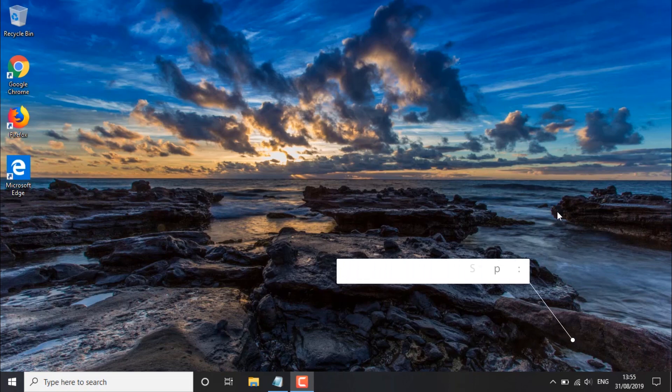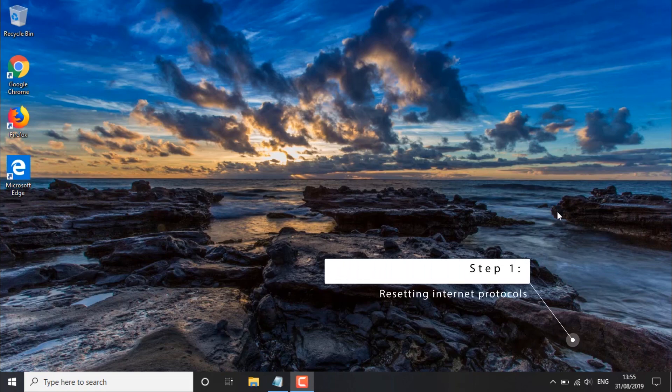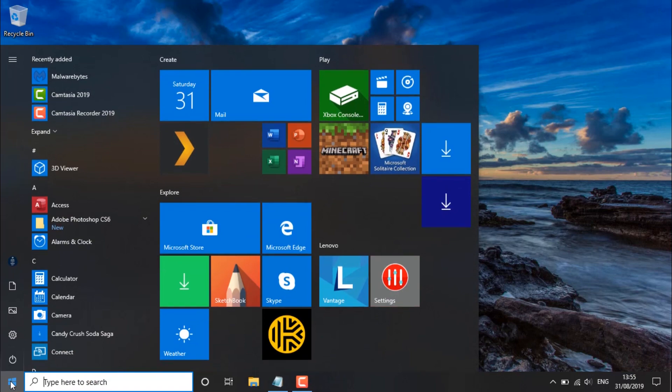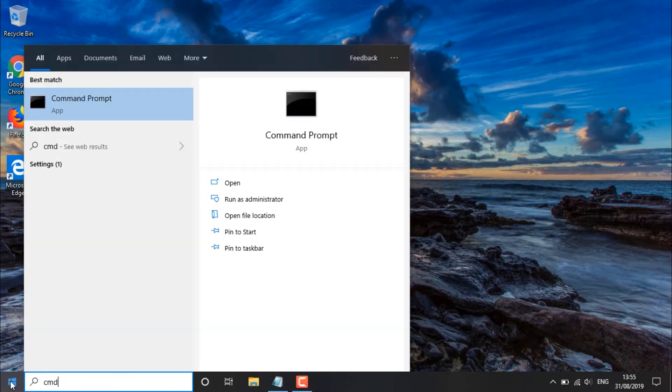So the first method basically involves resetting our internet protocols. In order to do this you want to head over to the start button, type in CMD, and make sure you run it as an administrator.